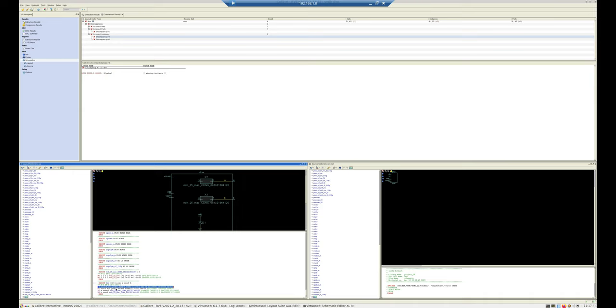What kind of diode is that? It's a P-well deep N-well diode. Then there is another diode D1, where the diode formation is happening between VSSRF and VDD — that is also a P-well deep N-well diode. So now we know what type of diodes these are and where they are forming. Just note this name: PWDNW. Then go to your schematic.